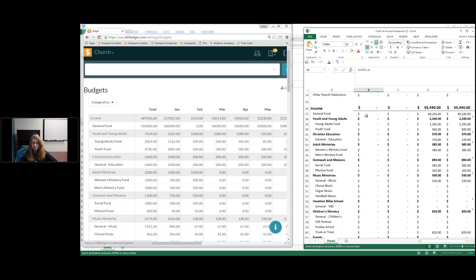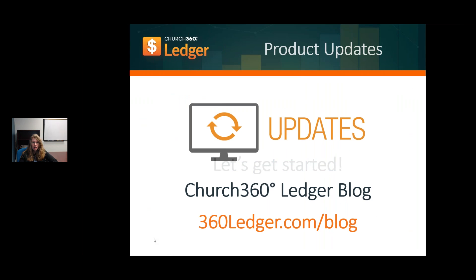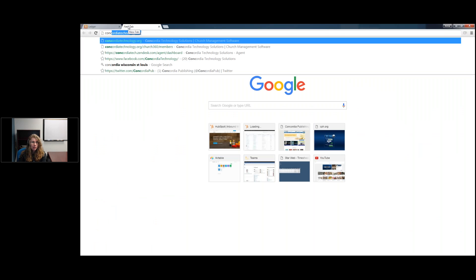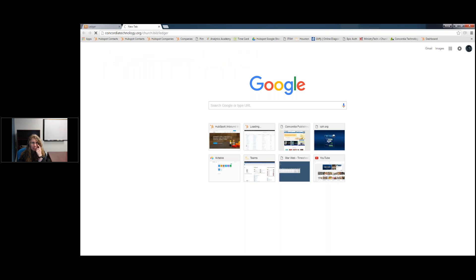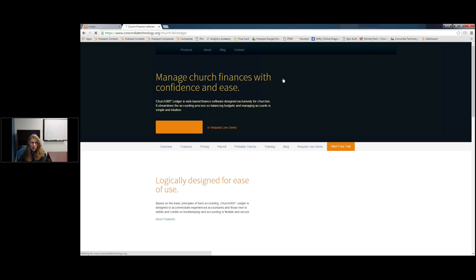Going back to slides now — if there are any questions about what I went through, please send a message in the chat. A few more things to note: we have a product updates blog at church360ledger.blog where you can see all product updates and read a complete article about the budget changes we recently put in place. Let me go there now — under Products > Ledger > Blog, you can see our last batch of training webinars listed and an article about last year's budget updates.